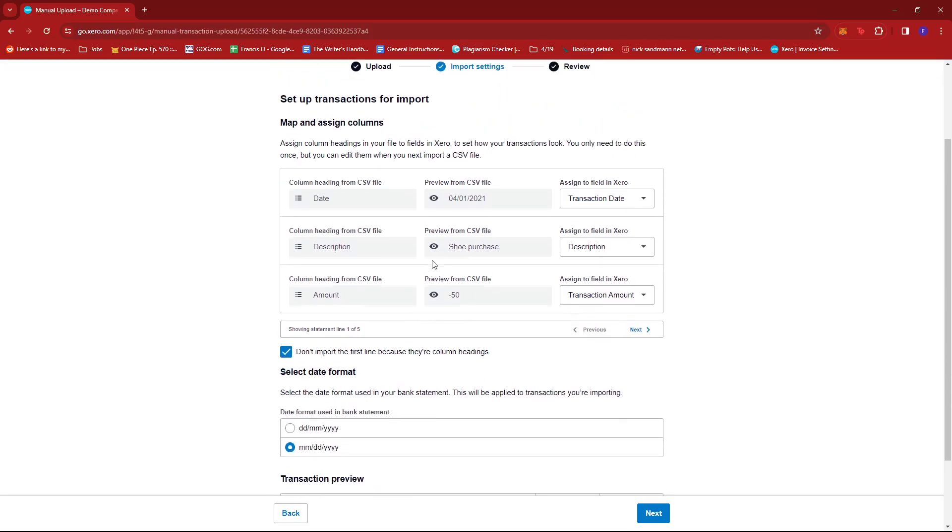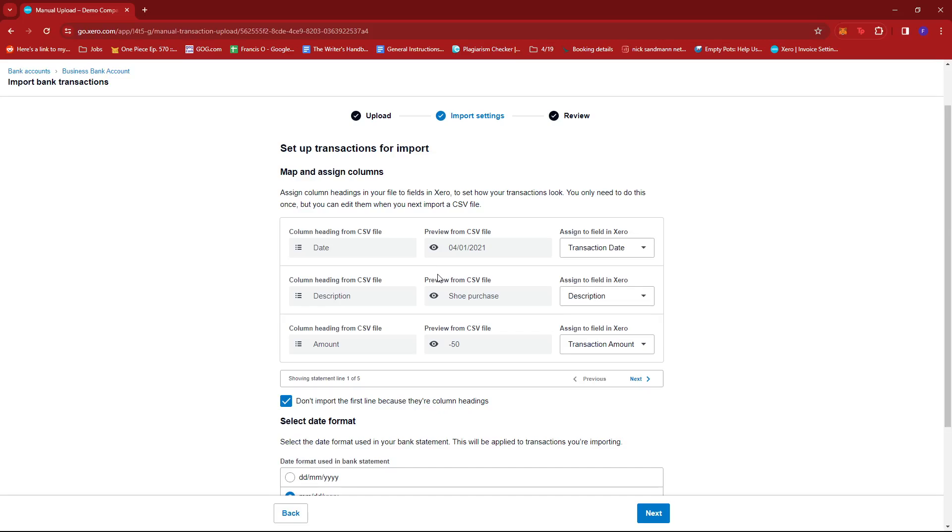And since the CSV file I had is just a short and brief one, we can see that Xero automatically detected the transaction date that's available on the file, the description, as well as the transaction amount.